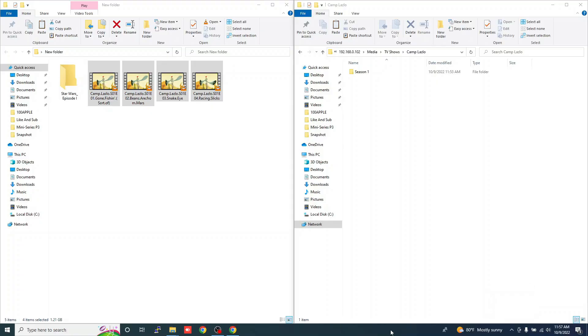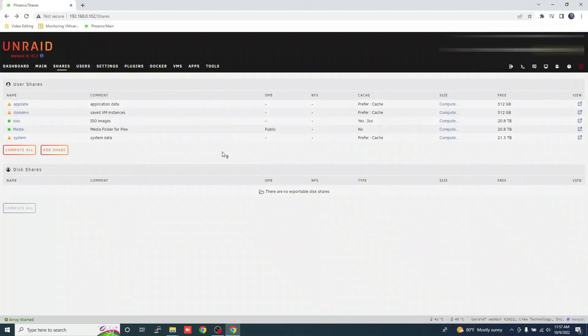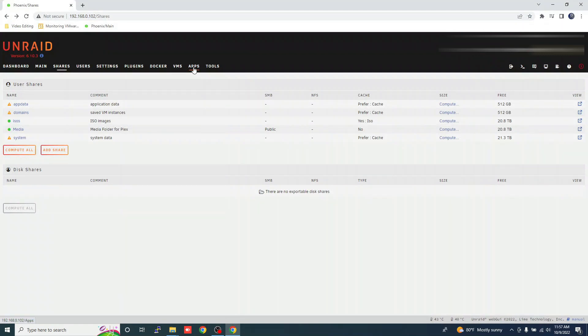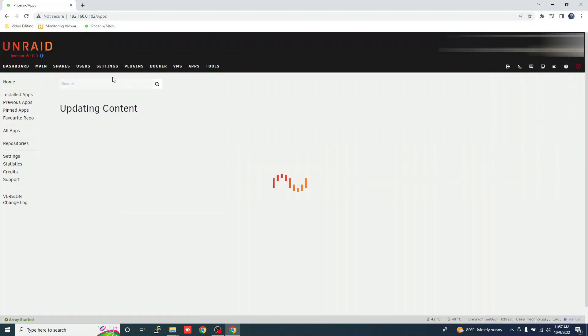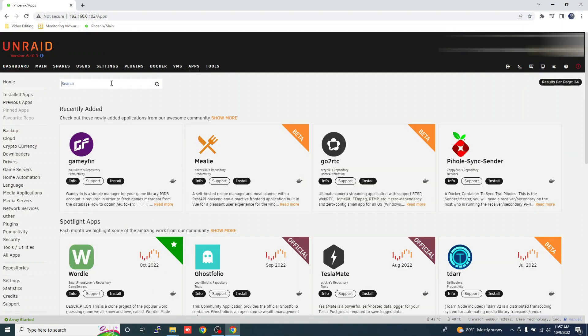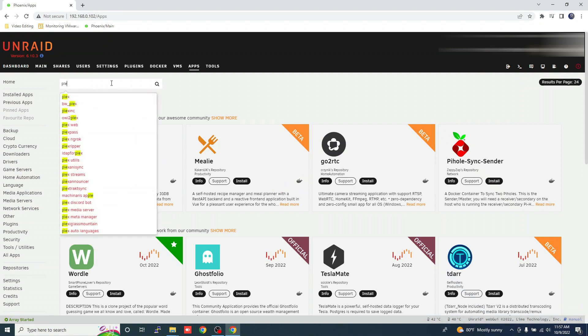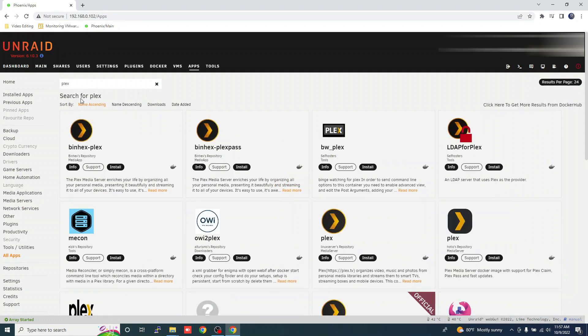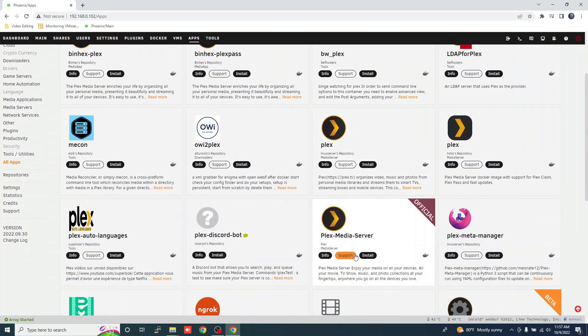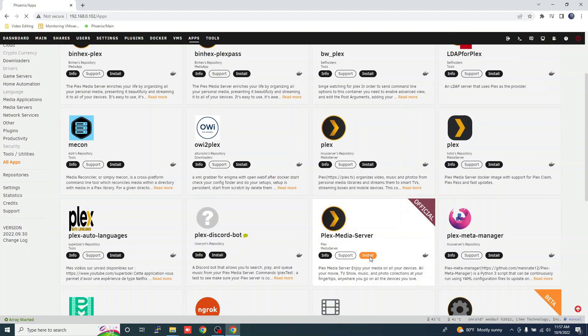At this point, we need to install the Plex Media Server. But before that, head on to the Plex website and sign up for a free account. Then navigate to the Apps tab and search for Plex. Install the official Plex server software.